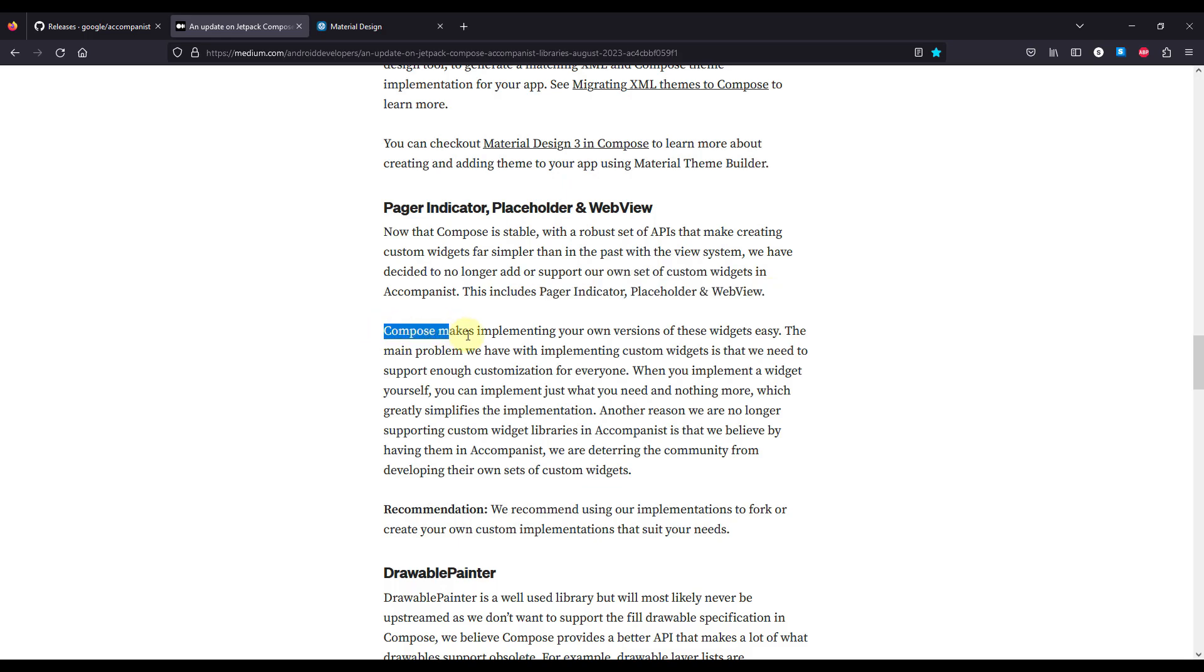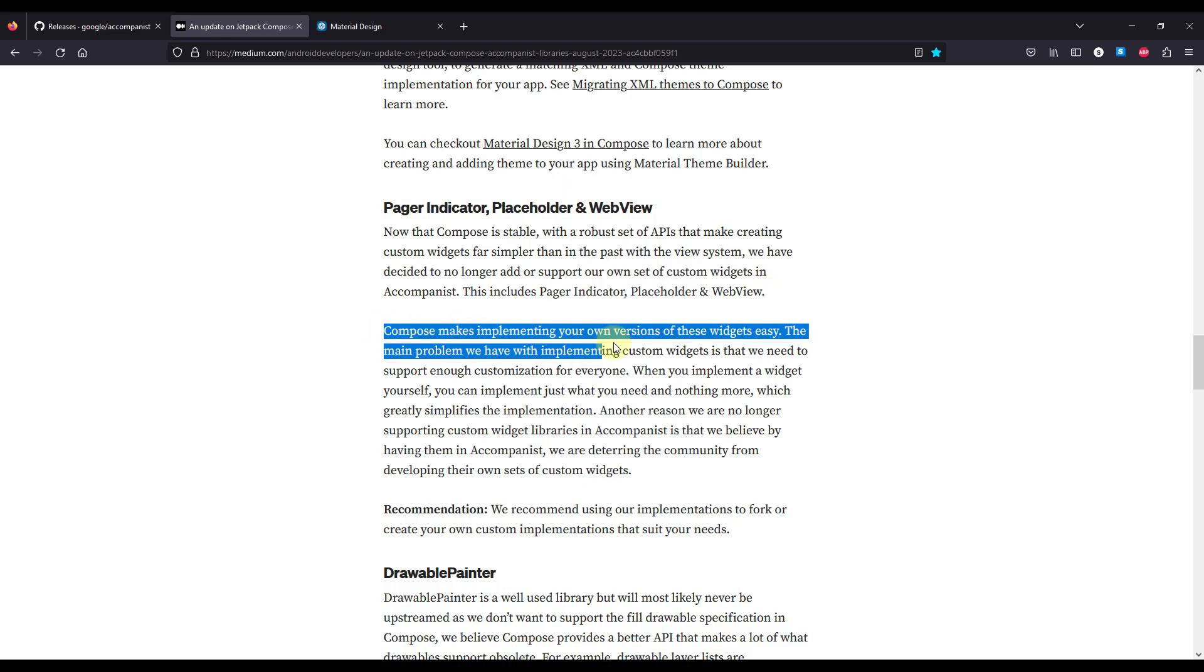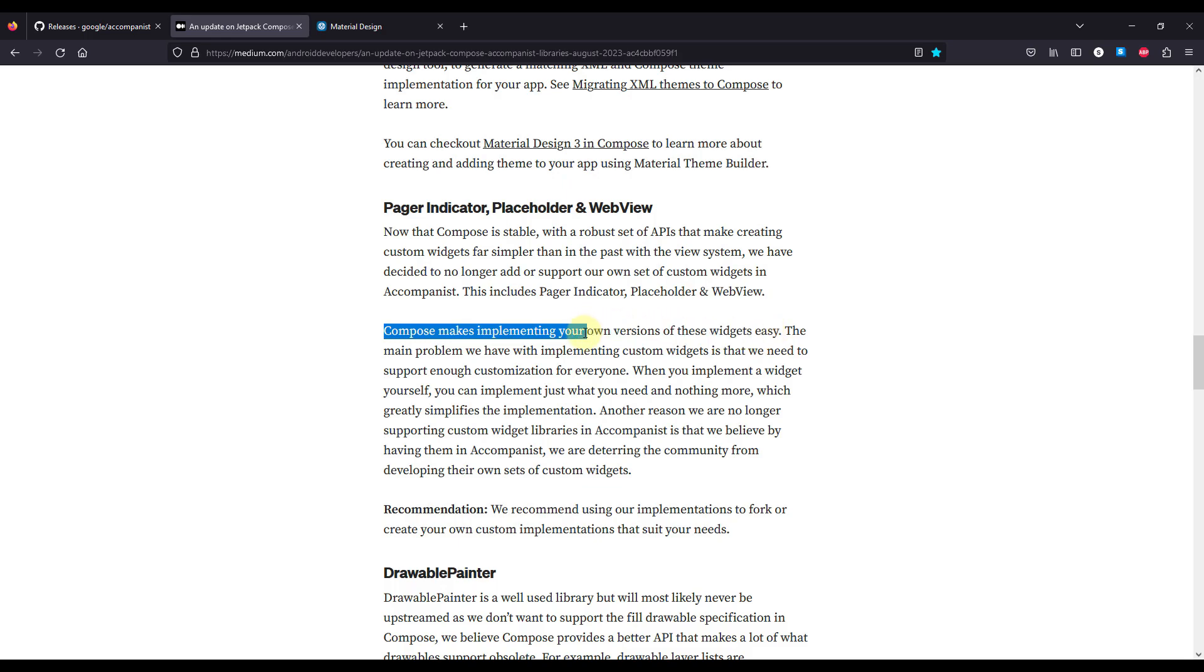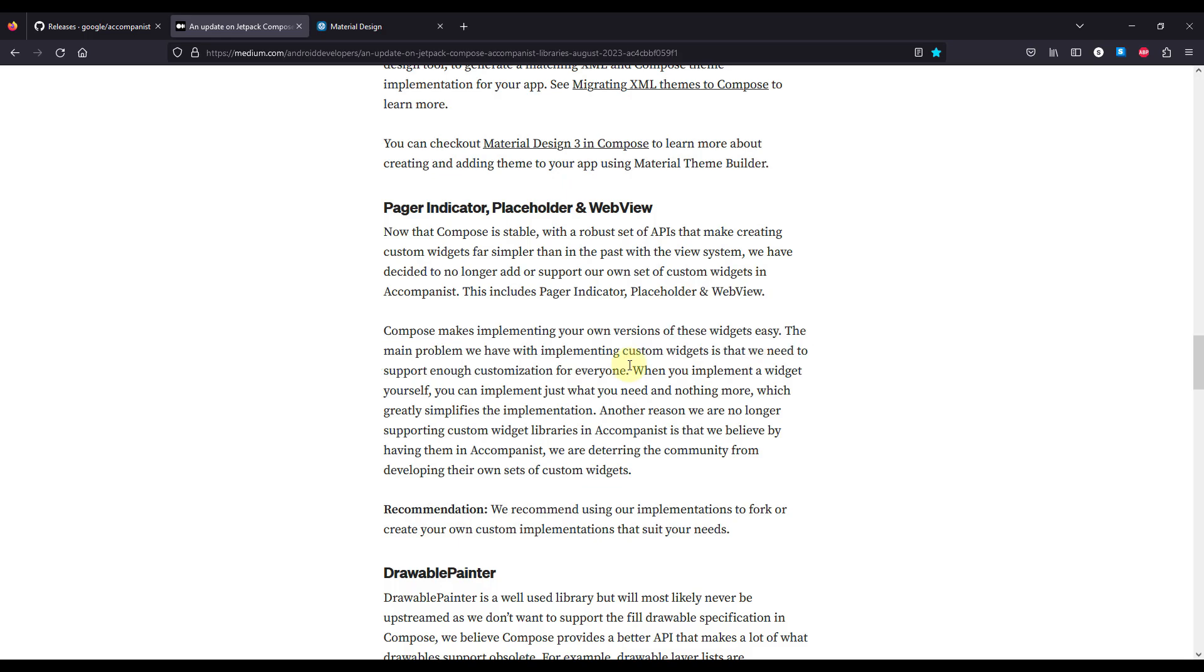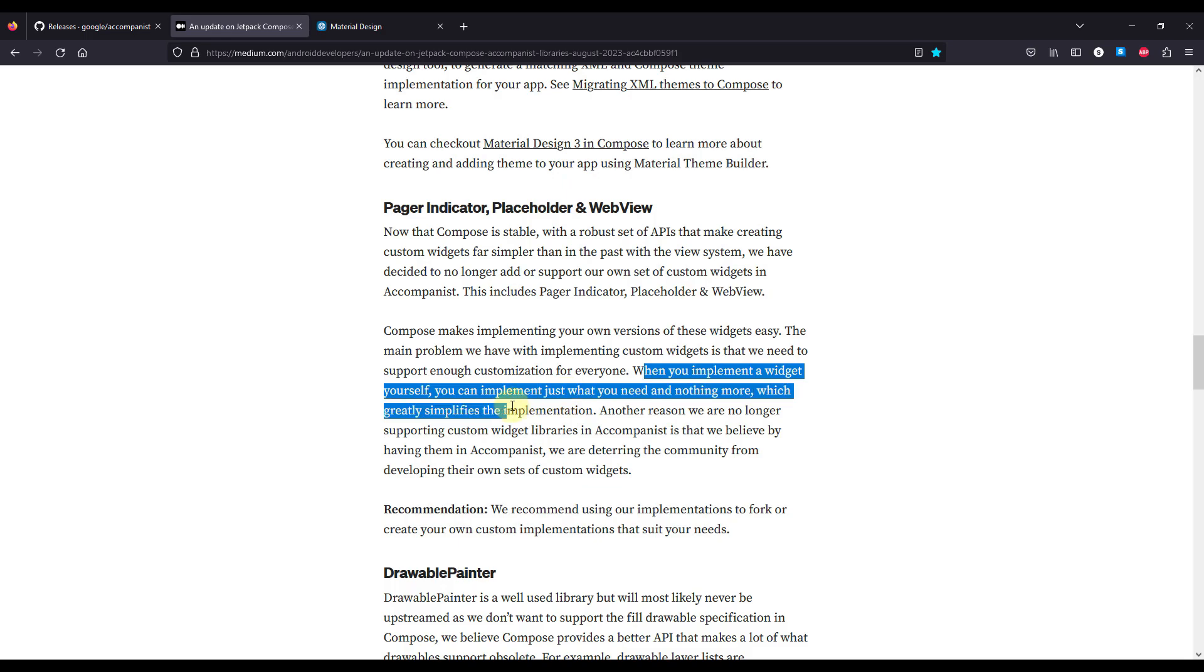So Compose makes implementing your own custom widgets quite easily, and the main problem they have with implementing custom widgets is that they need to support enough customizations for everybody. So when you implement the widget by yourself, you can implement just what you need and nothing more, which greatly simplifies the implementation itself.